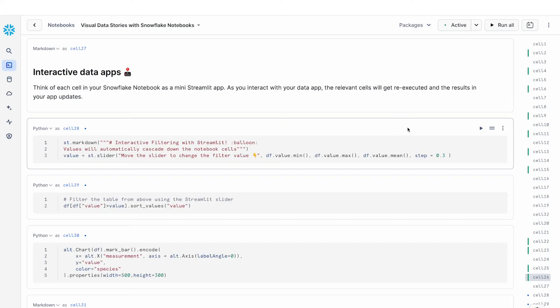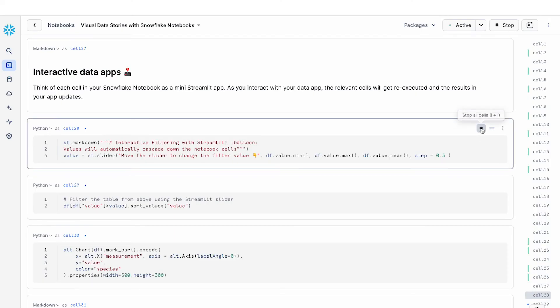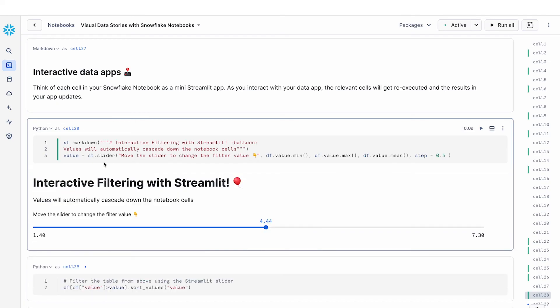Now in this next section I'm going to show you how you can build an interactive data app with Streamlit. And the way I think about Streamlit apps within notebooks is you can think of each of your cells essentially as a mini Streamlit app. And as you're interacting with your data app, the relevant cells below get re-executed and the results update automatically. So we'll see an example of this in action. And so in this particular cell I have a couple markdowns and I created a slider using the st.slider component. And you can see that my st.slider component, the value of this slider is stored in this value python variable.